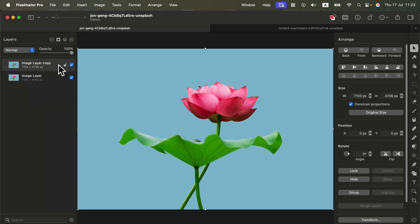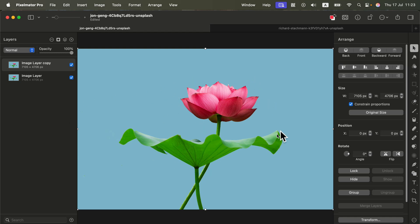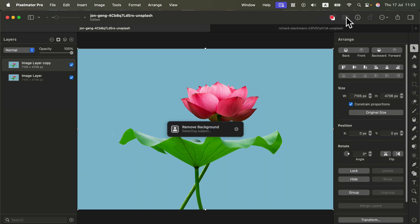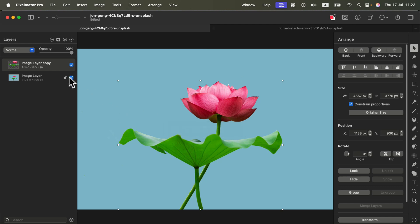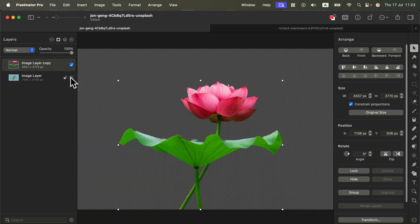Now from this layer at the top I'm going to remove the backdrop. There are several ways of doing that, but for this really simple image I can use the default remove backdrop button at the top right. It will detect the subject and remove the backdrop for you. If the image is simple like this one, it should be perfect.